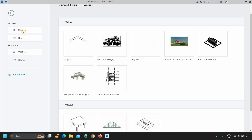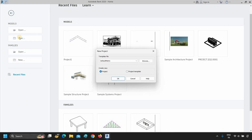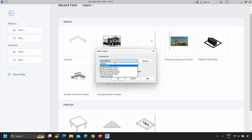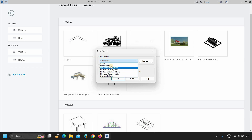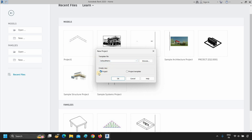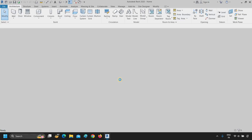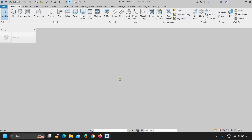To start a new project, click New. After clicking, a template window will appear. Click on the template file. From the template file options, select the default metric. Select Project and click OK. After clicking, a new project setup will open.